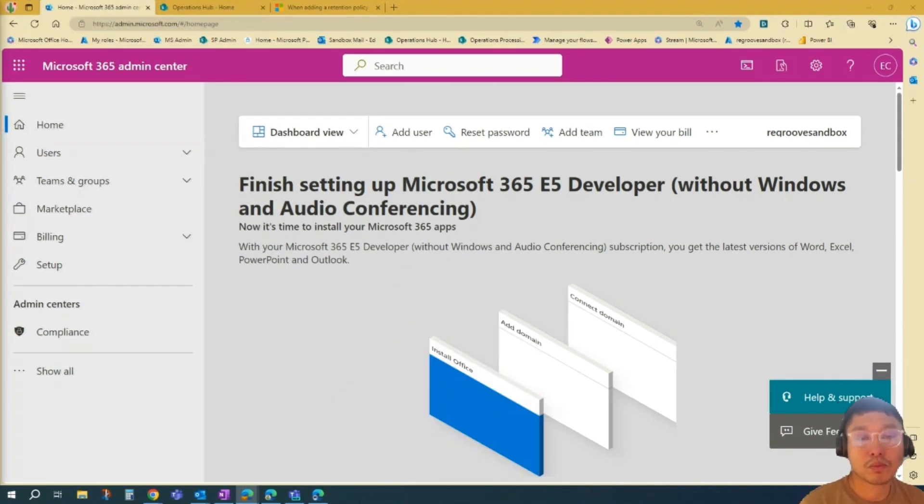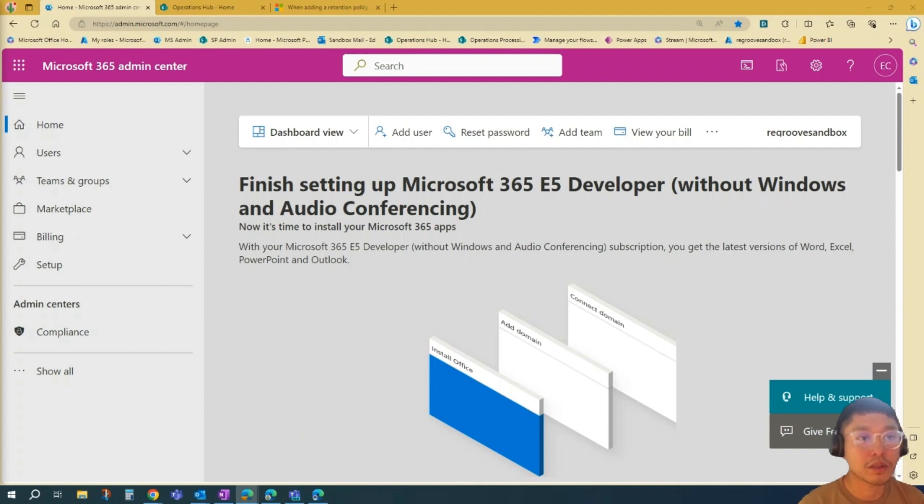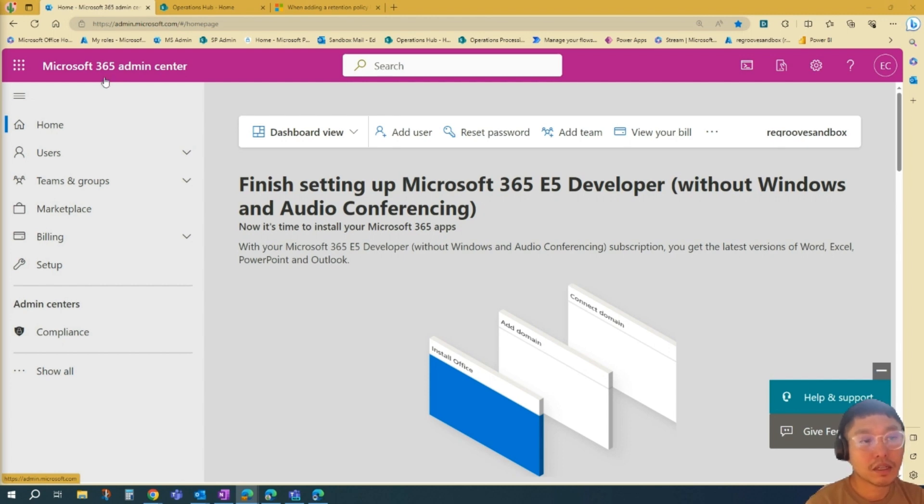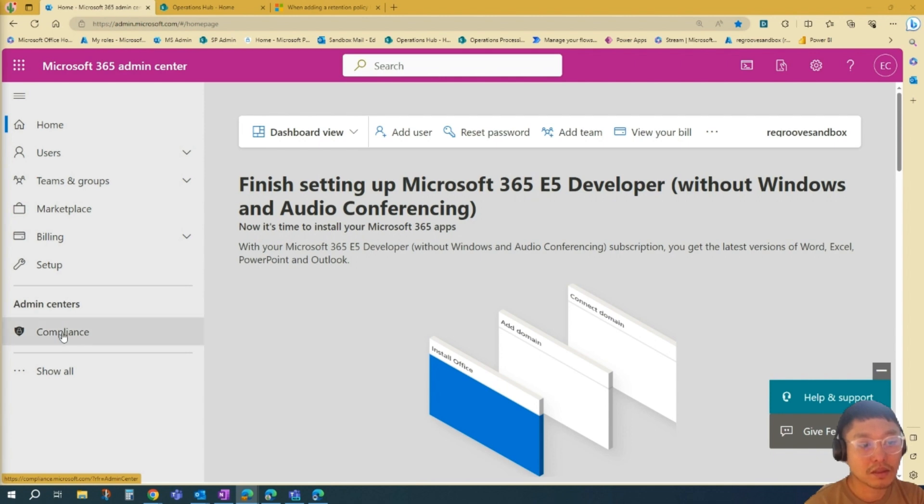First step would be to gain access in your SharePoint environment. Once you're in there, go to the M365 Admin Center. And once you're in the Admin Center, go to the left-hand pane here, go to Admin Centers and Compliance.